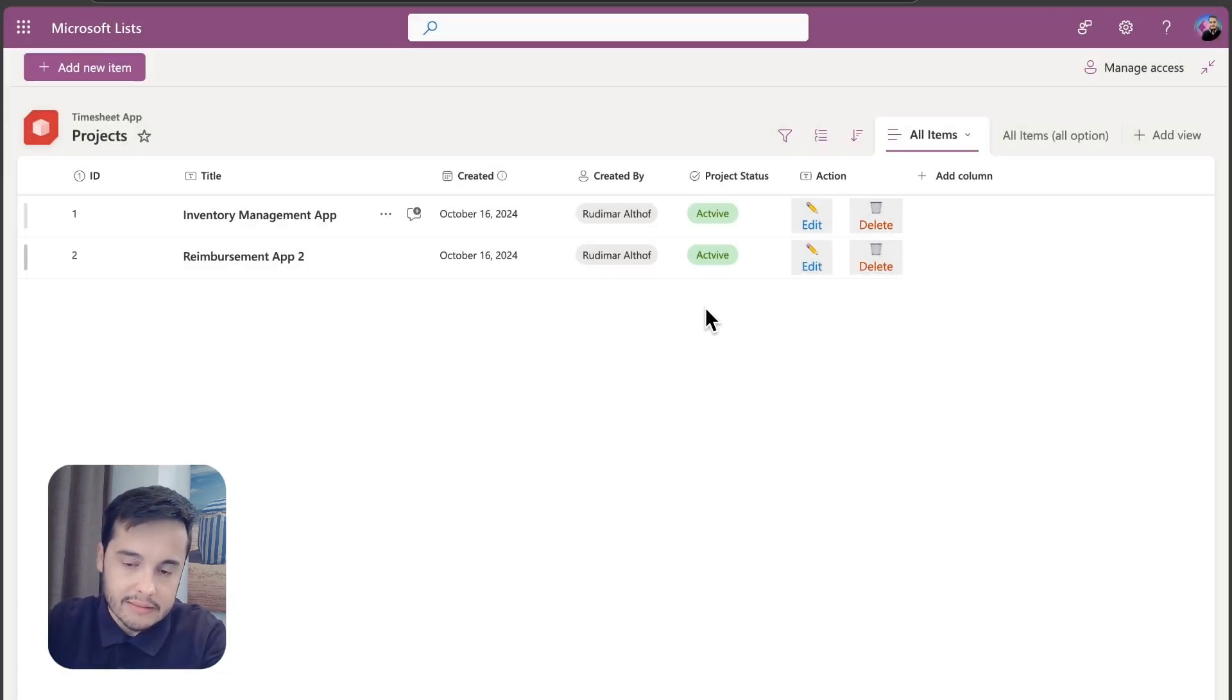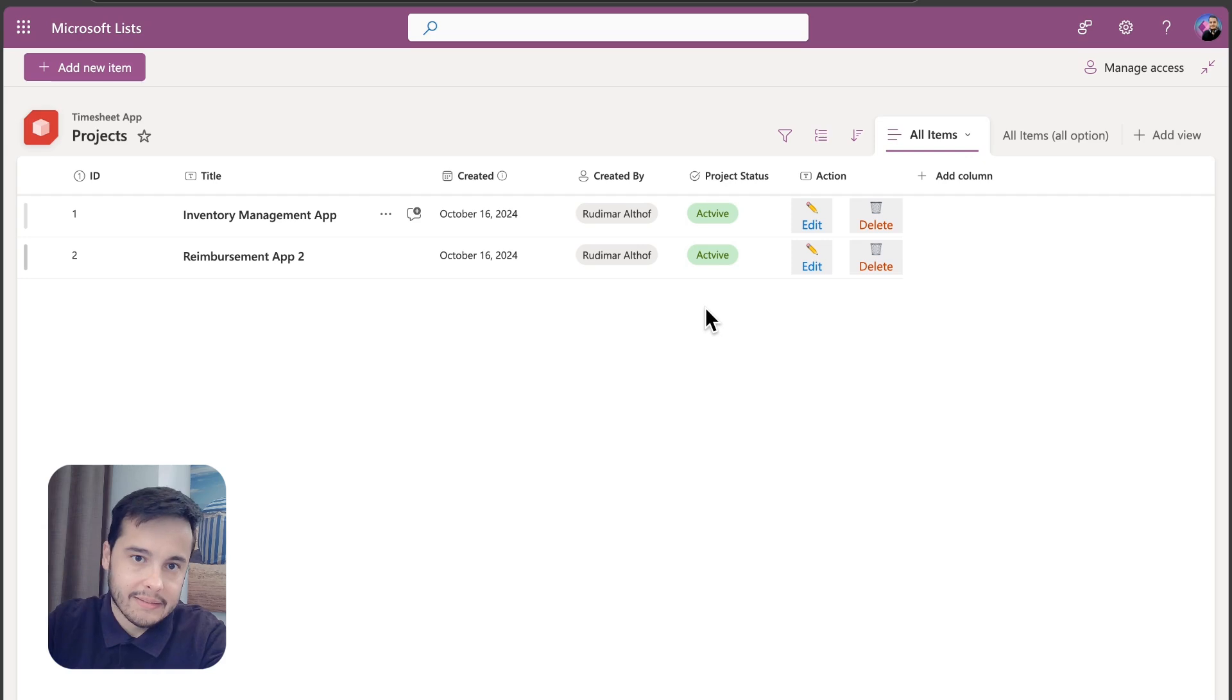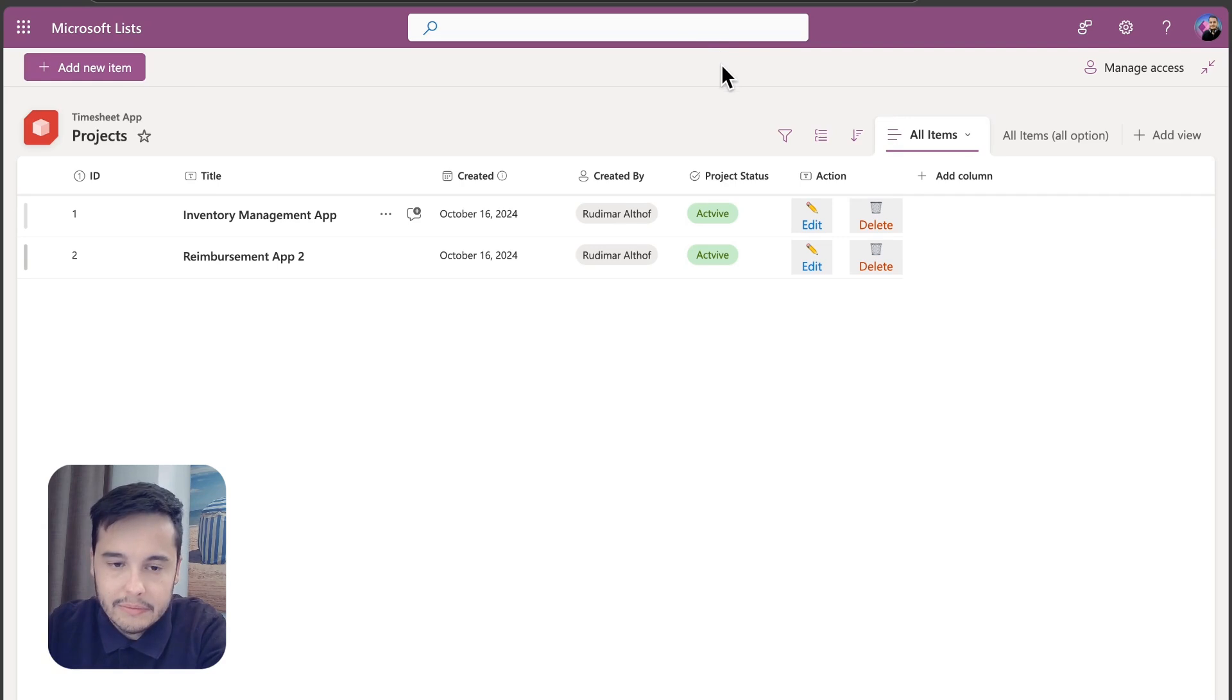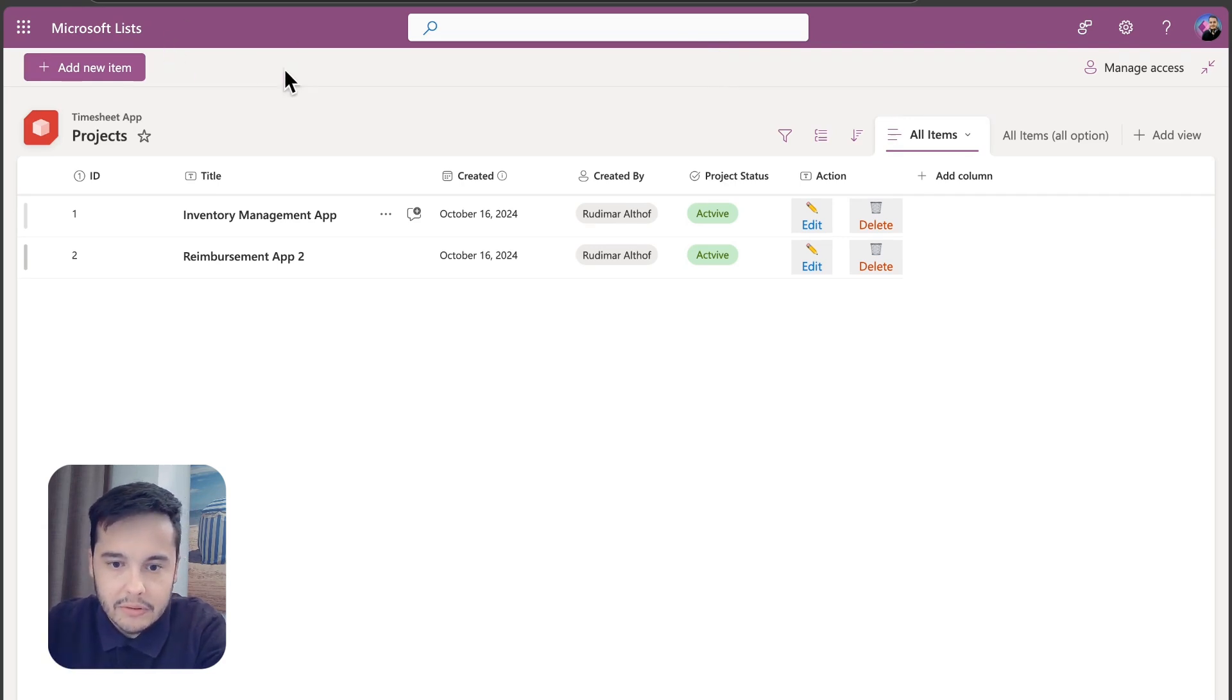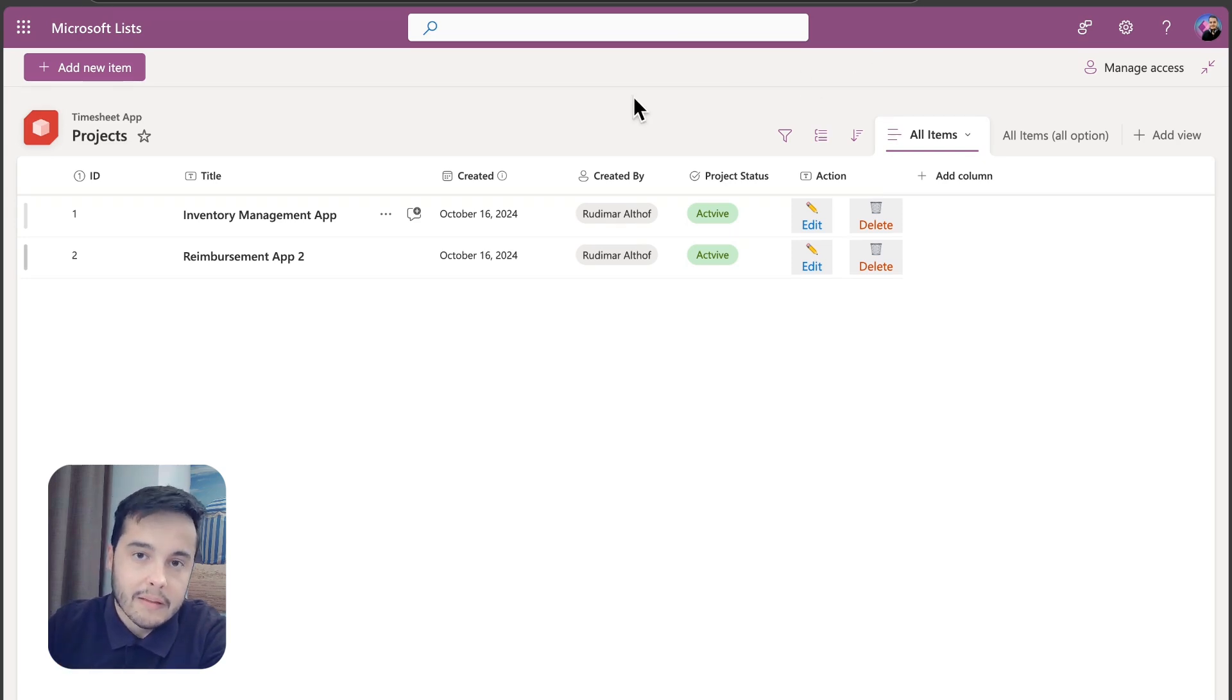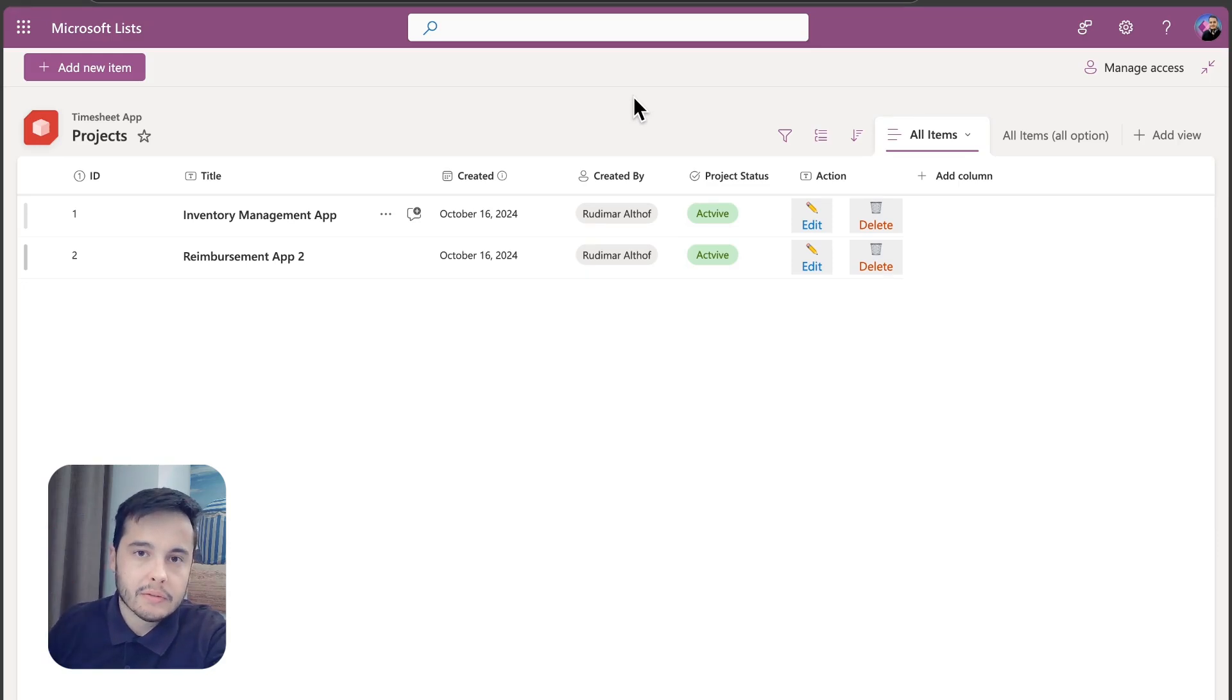One curious thing that you can see here in this screen is that we just have the Add New Item button here in the top, while in a normal list we would have several other buttons in here. I hid those buttons also using JSON formatting. I'll leave a video somewhere here in the screen so you can click and watch that video to learn how to do that.